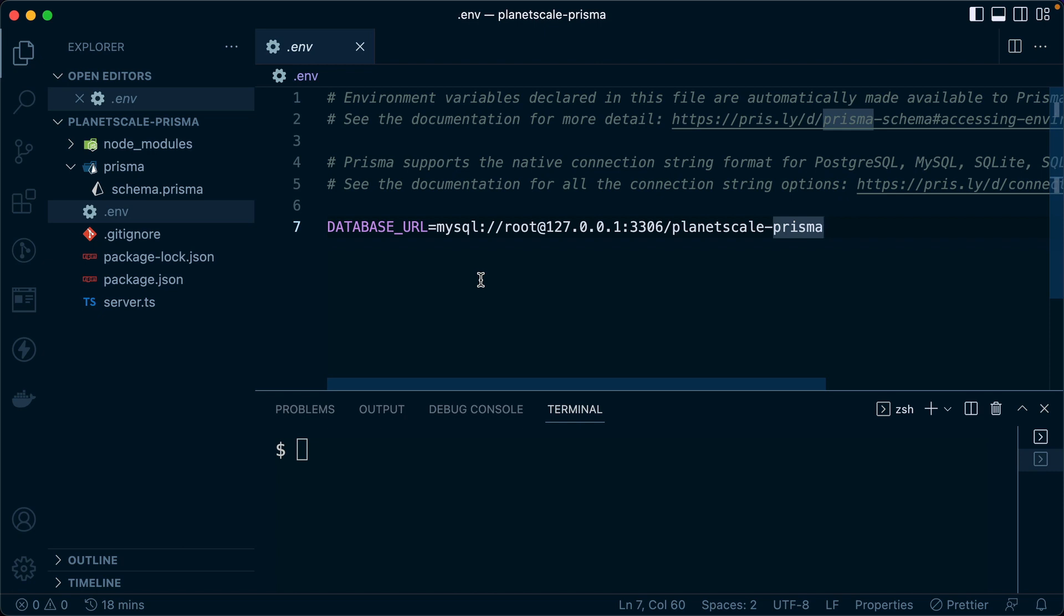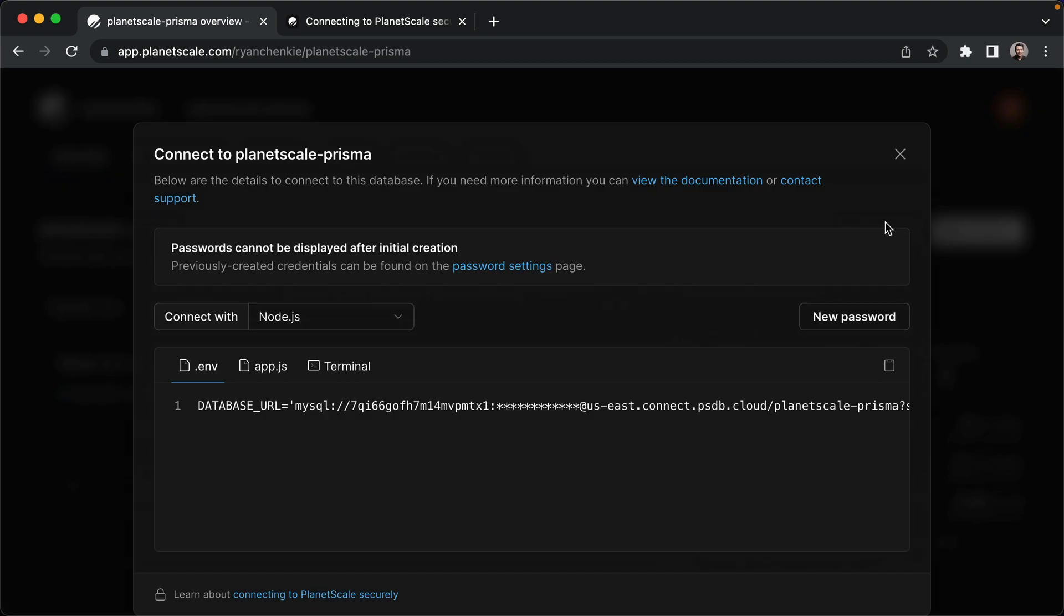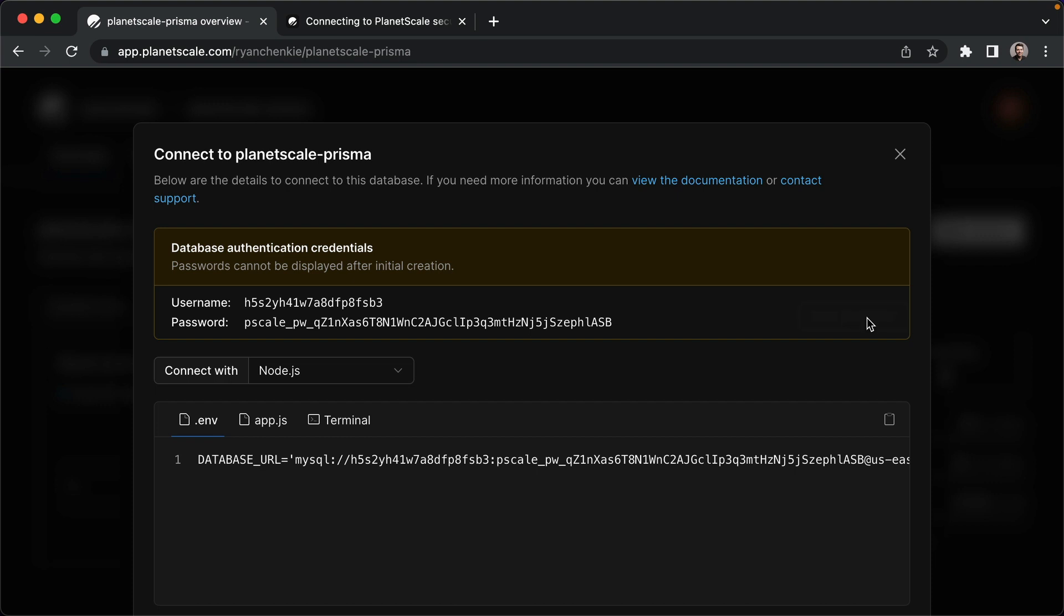We can do that over here in PlanetScale. We can come over to our database and click connect and that's going to give us this database URL and a connection string. It assumes Node.js. Let's click new password here and there we go. We've got a username and a password. We can click to copy the database URL.